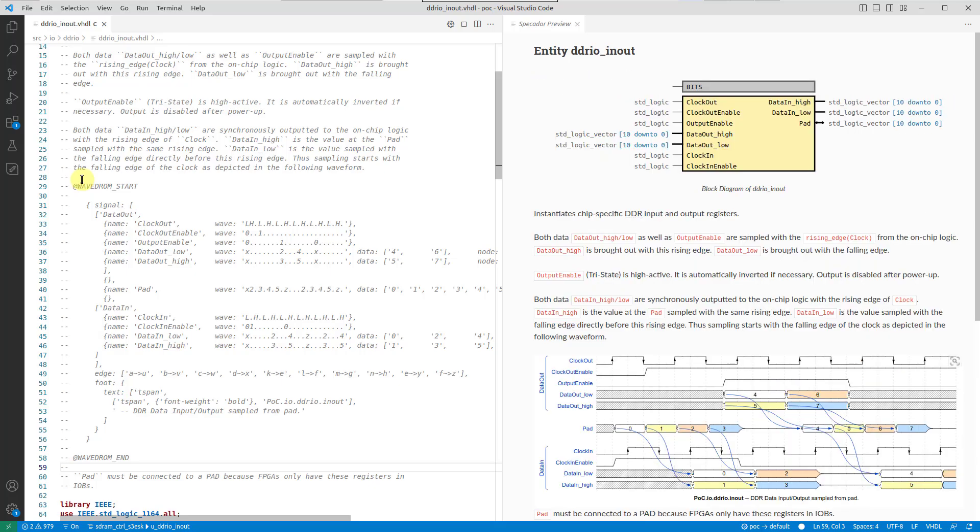By using DVT IDE and Specador, you can simplify and speed up the process of creating and maintaining documentation for your project.